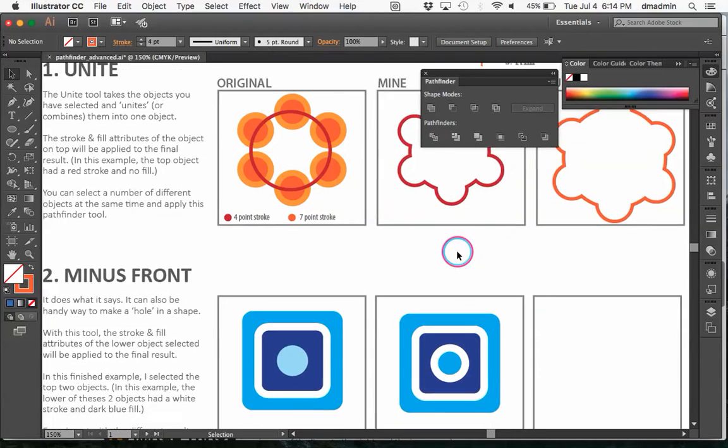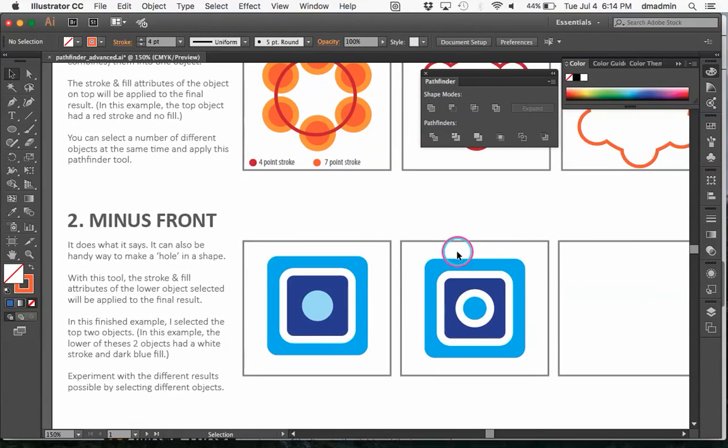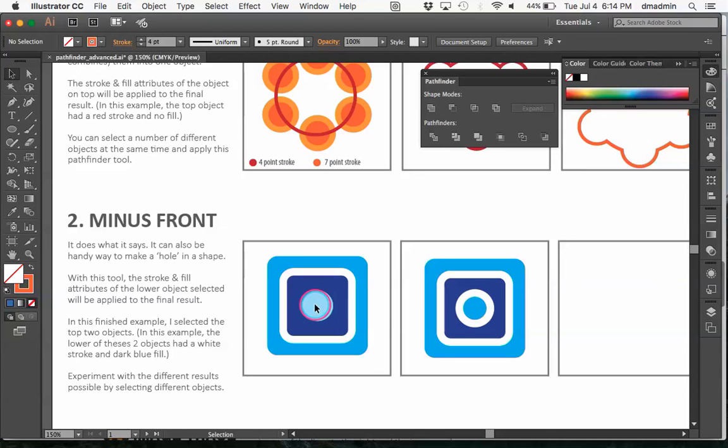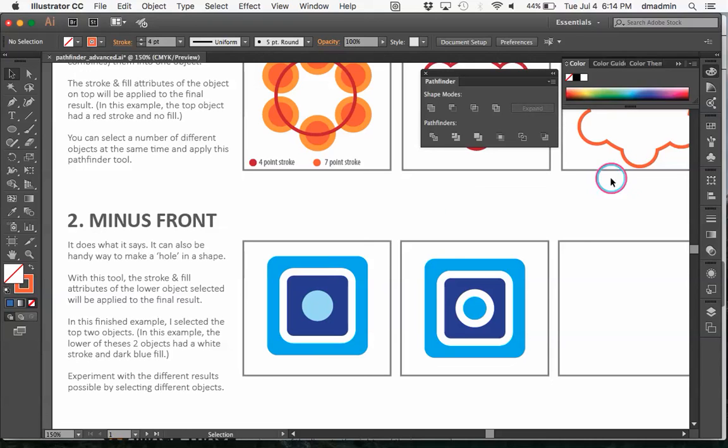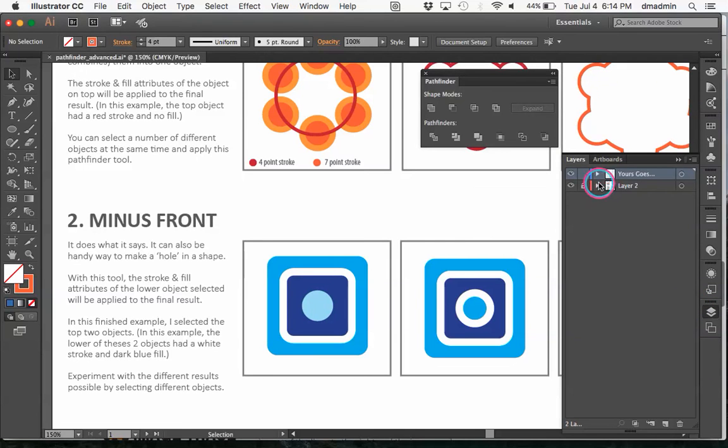So I'd like you to try the next ones on your own. Minus front. This one looks like it'd be about the same, but it's not quite. We've got, you know, a circle, a square with a stroke on it.